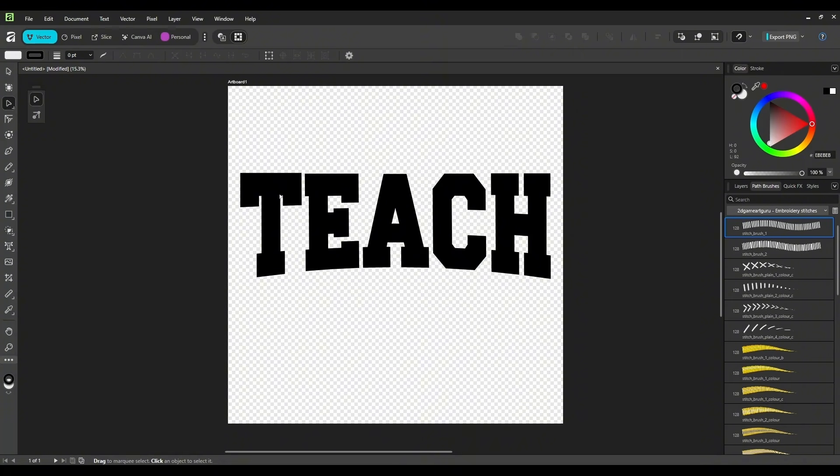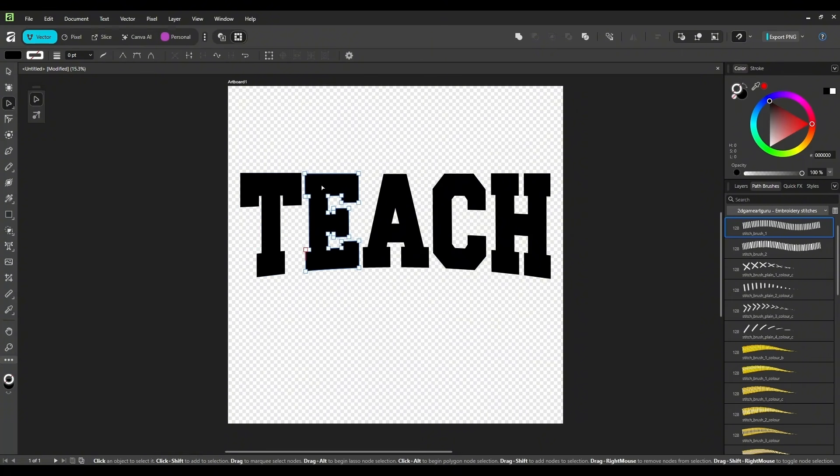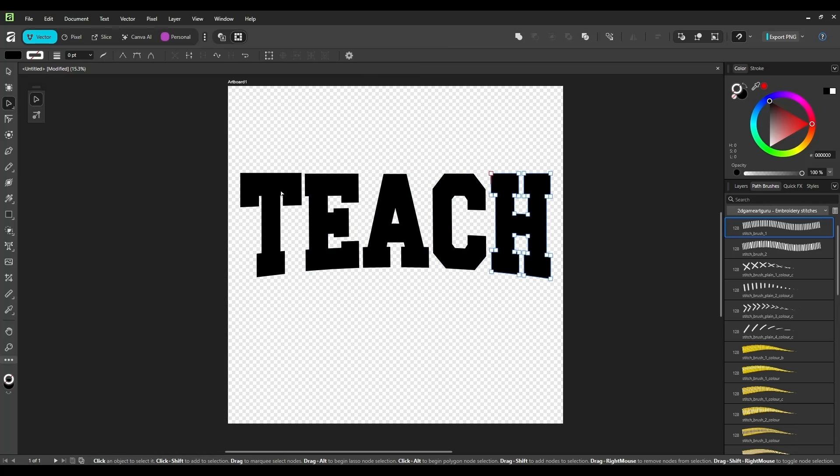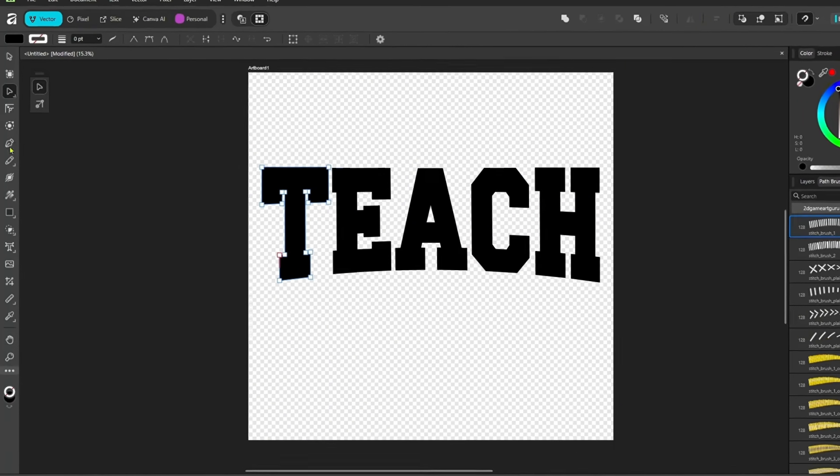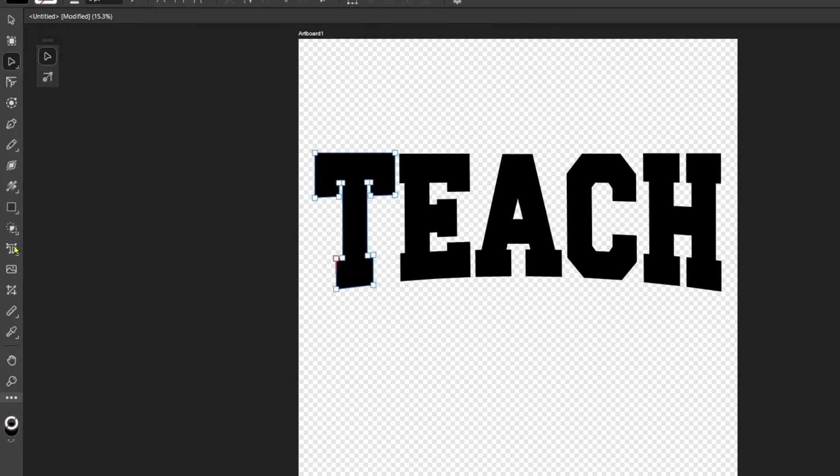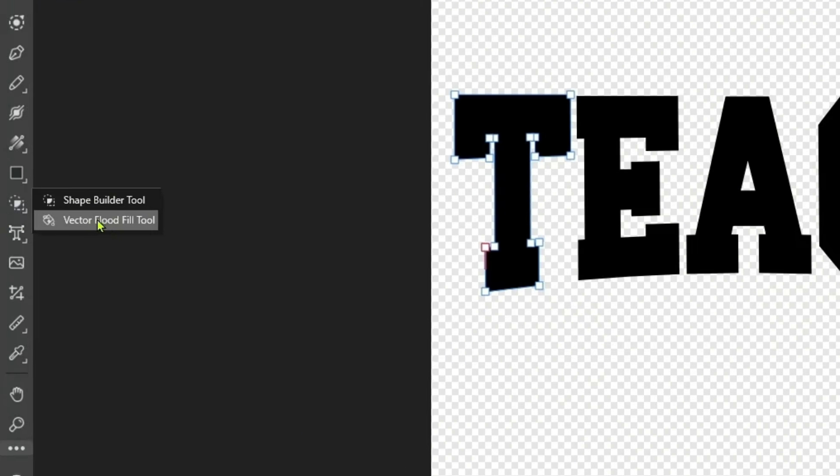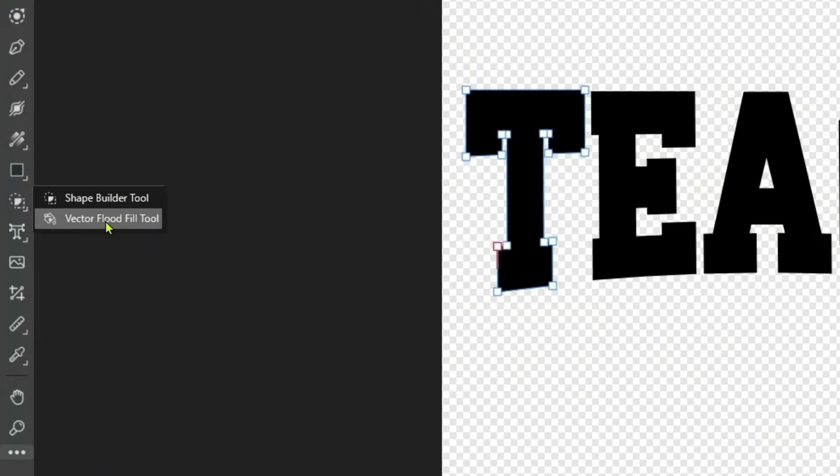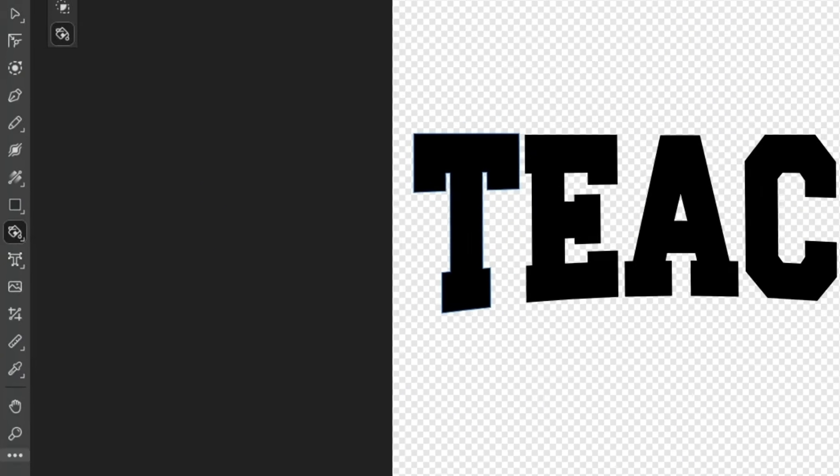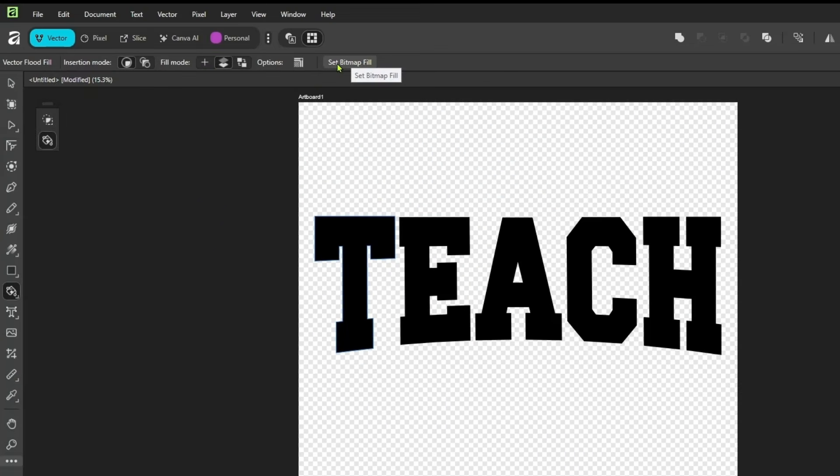So our next step will be to fill these in with our selected image, our selected pattern. So over here on your left menu, again, you're going to want to look for your Shape Builder tool. And you're going to select Vector Flood Fill tool from that menu. And then you'll come to the top and you'll select Set Bitmap Fill.